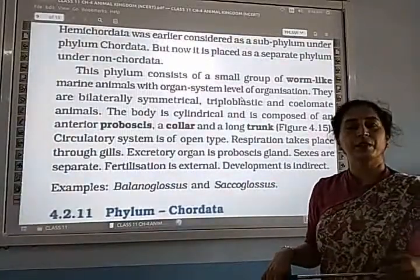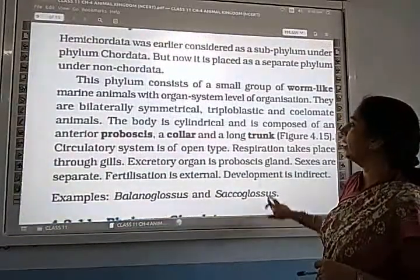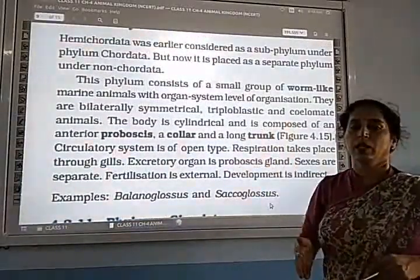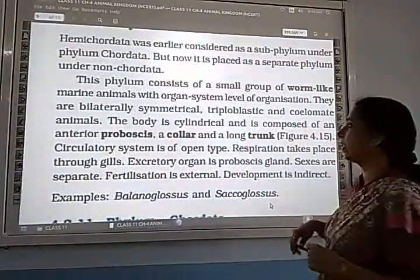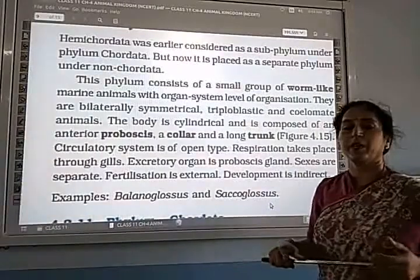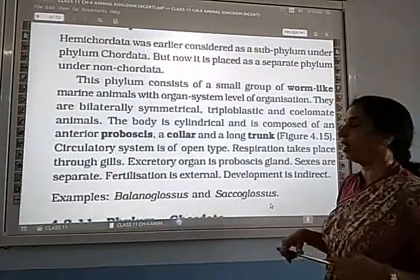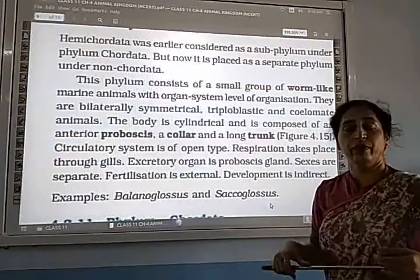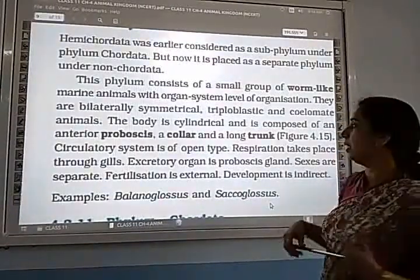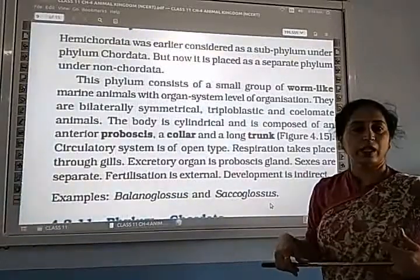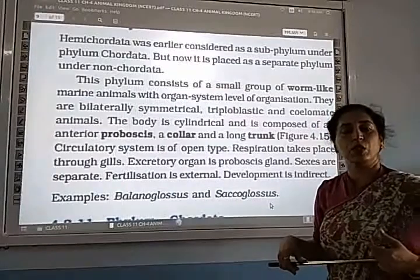They are bilaterally symmetrical animals — when the body is divided along the midline, it divides into two equal halves. They are triploblastic, meaning three germ layers are present in the embryonic development. They are coelomate animals, meaning true coelom is present.